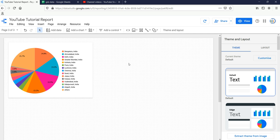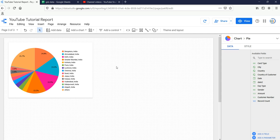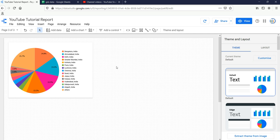In our previous video we created this pie chart, and in this video we will be creating a donut chart — first for the gender dimension, and then we will create the donut chart for the city.